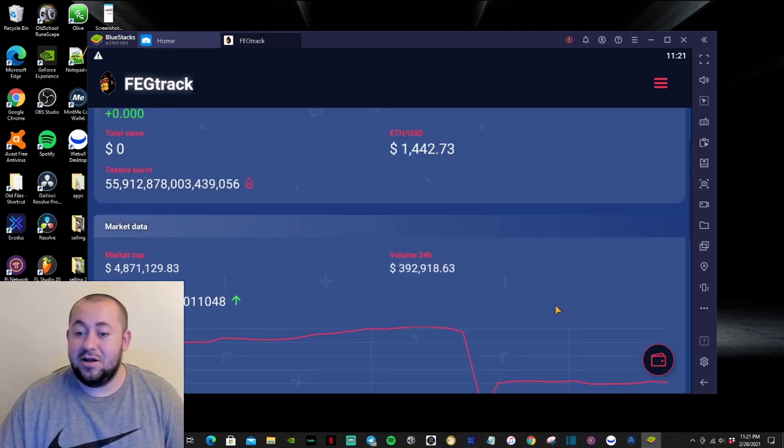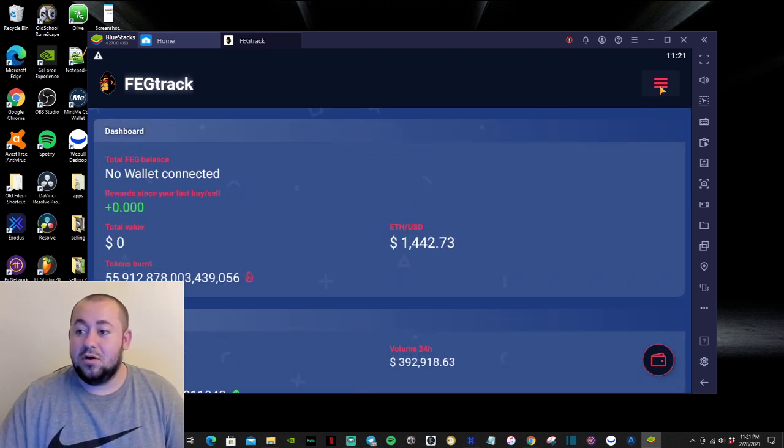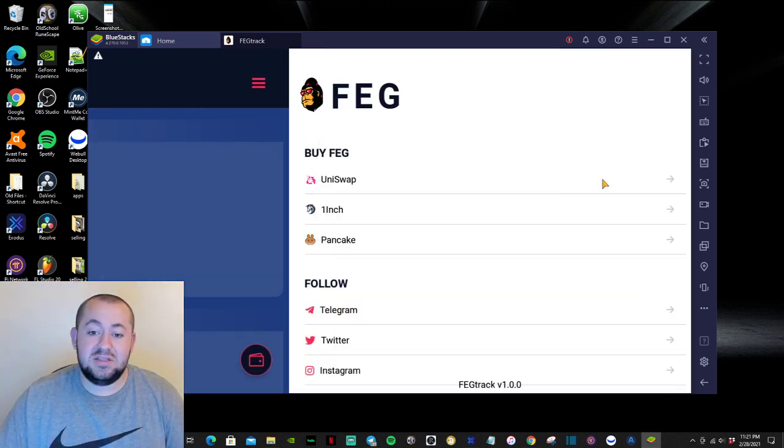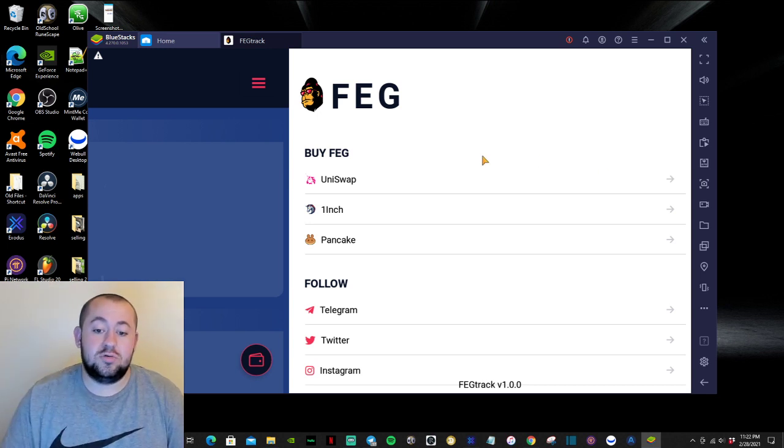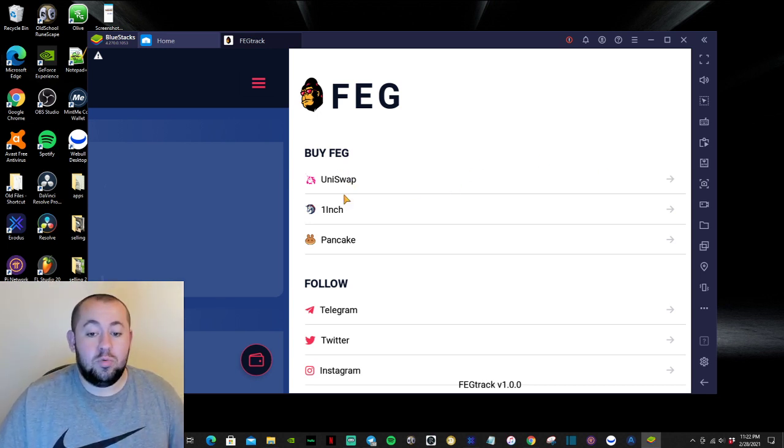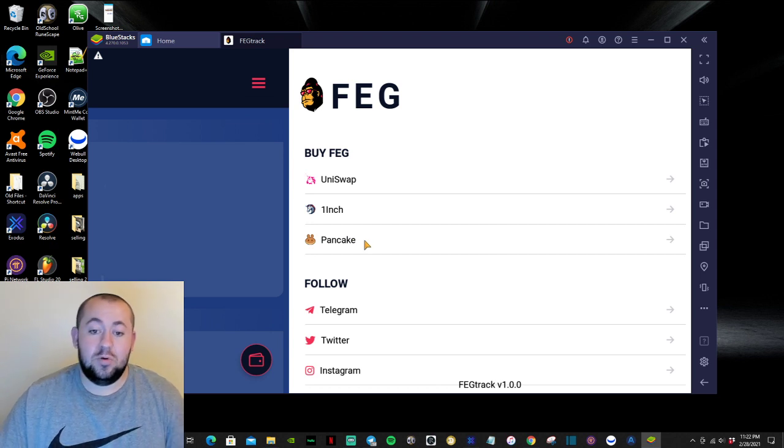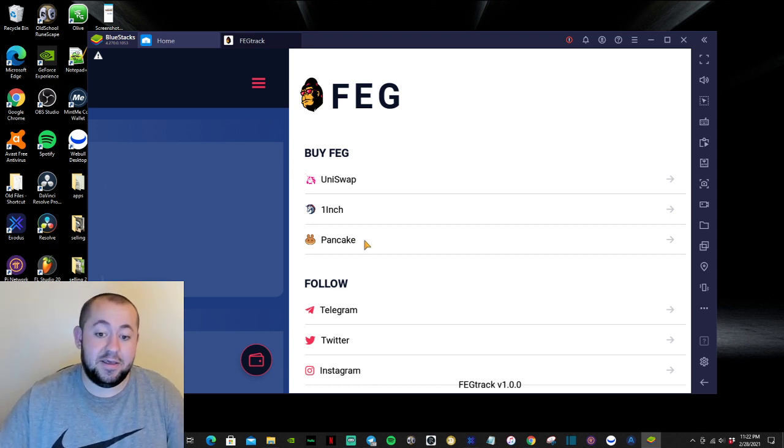And then right here in the top right corner on these three lines, it gives you shortcuts to Uniswap, OneInch, and Pancake, where you are able to buy FEG.